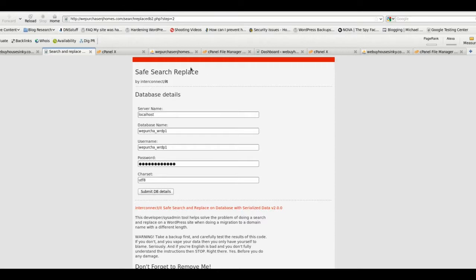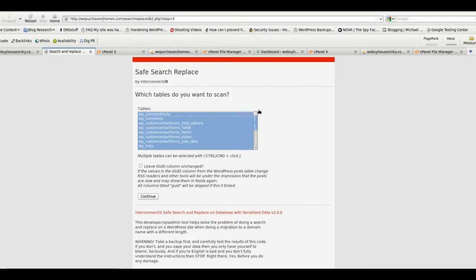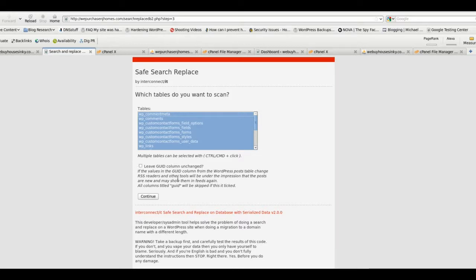Okay, next you should have the database details. They should already populate—that's why we kept the box checked back on the previous step. We want to submit DB details. We want to make sure all our tables are highlighted. Leave GUID column unchanged—do not check that. Leave that just as it is.